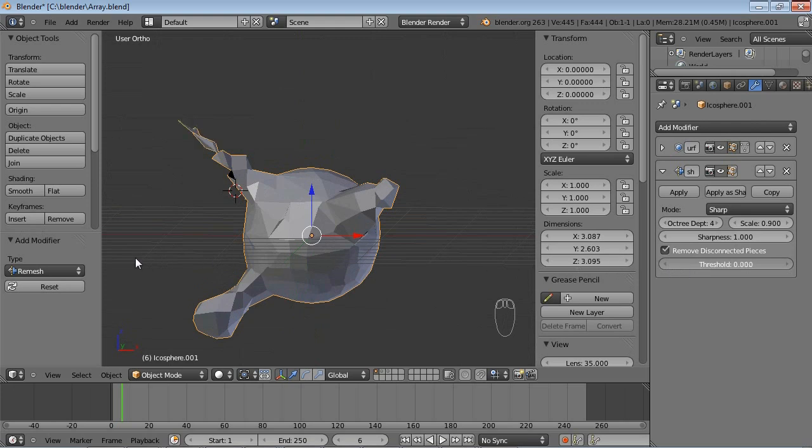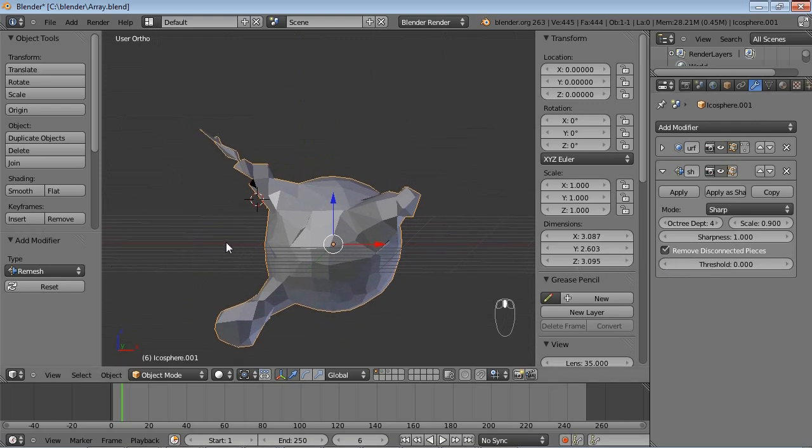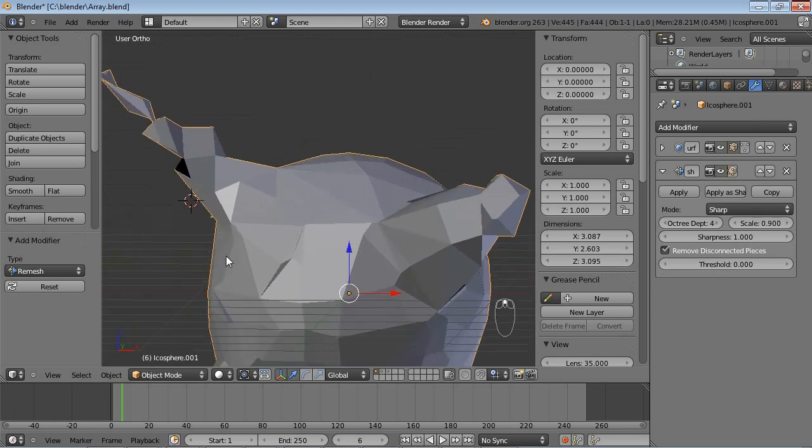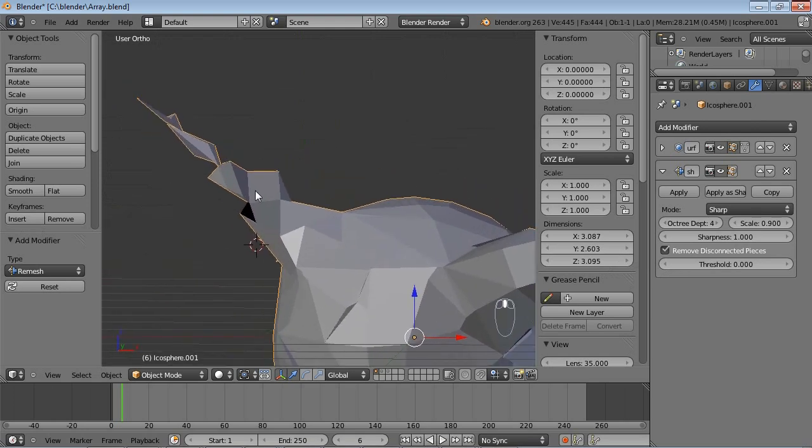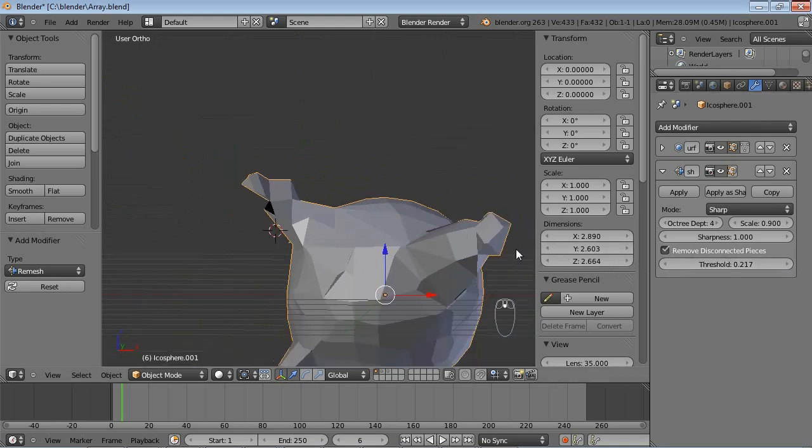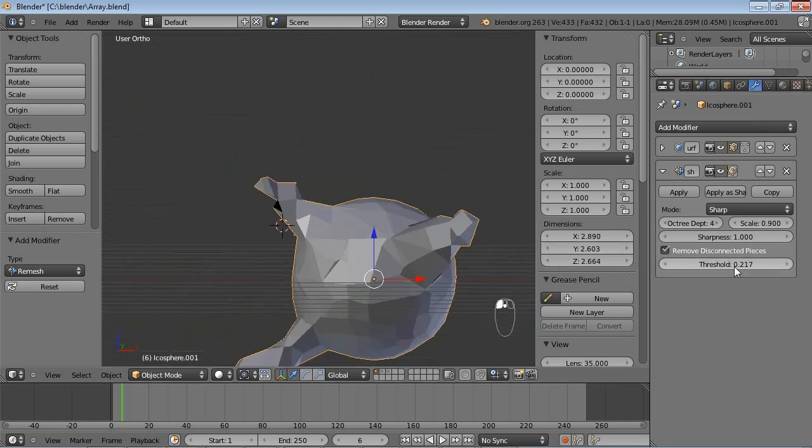If the Threshold is set to 0, Blender will try not to cut off any pieces at all. But you can see weird things like these happening. So you can increase the Threshold until you like what you see.